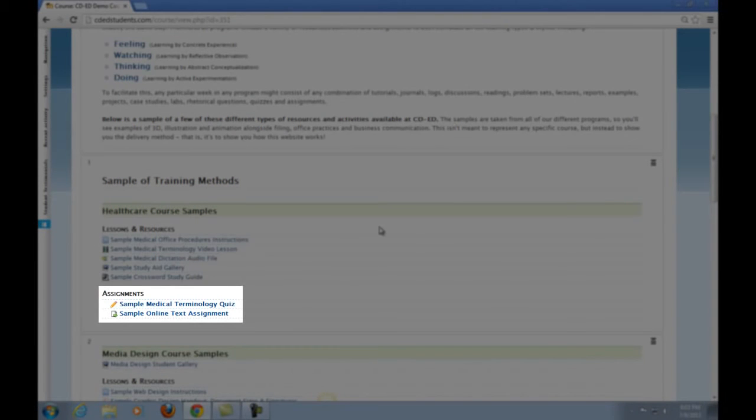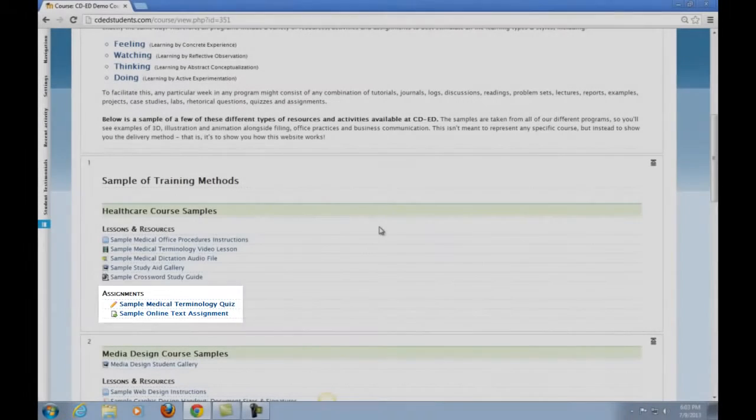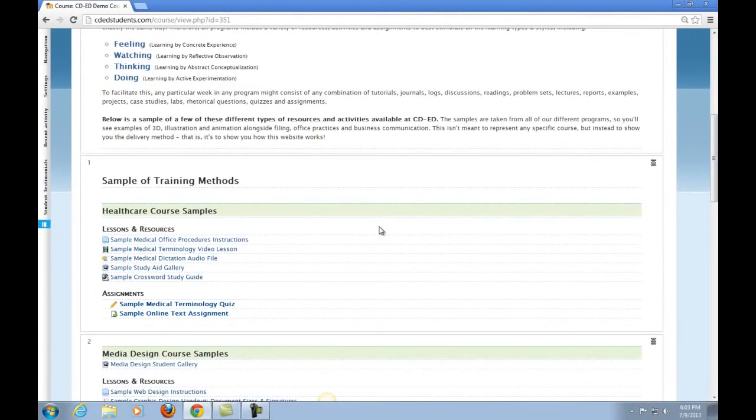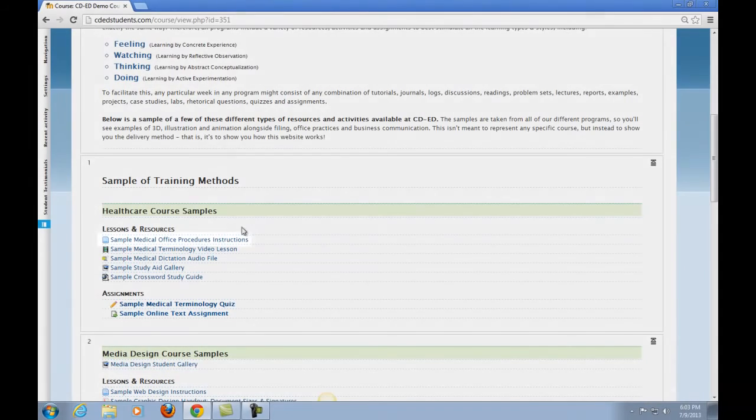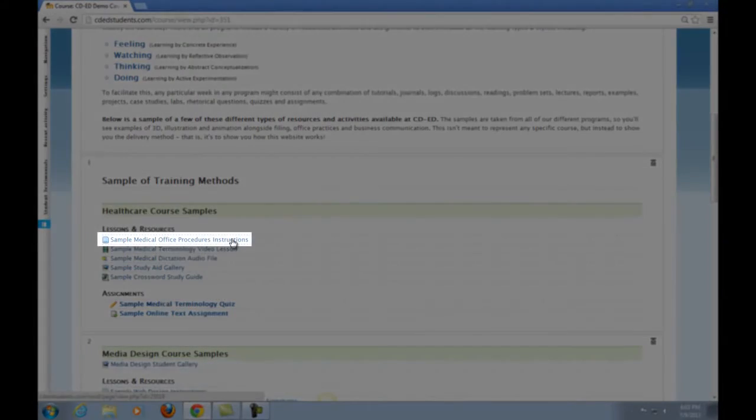In the assignments section of each week is where you will find the material that needs to be submitted for marking. This could be a quiz, a journal, a practical assignment, a forum, or a mixture of these. You will never need to worry about what to complete though, as the very first item in each of your weeks is your instructions.